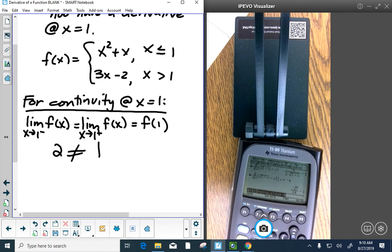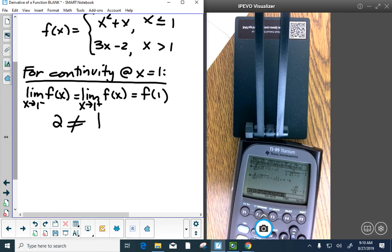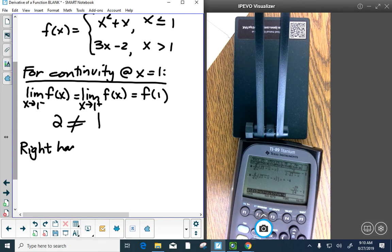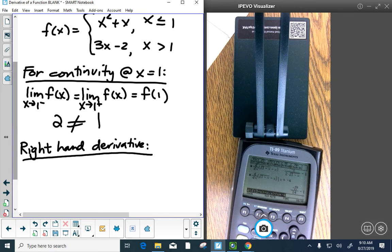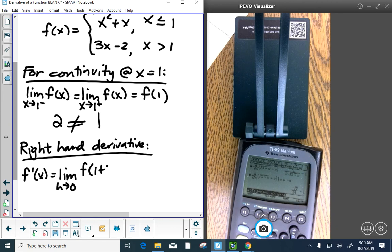Even setting aside continuity and trying to find the derivative at 1: there's a left-hand derivative and a right-hand derivative. The left-hand side derivative of x squared plus x is 2x plus 1; at x equals 1, that's 3. The slope of the line 3x minus 2 is also 3. The slopes are equal — that's not enough to prove differentiability. We also need the right-hand derivative using the limit definition.